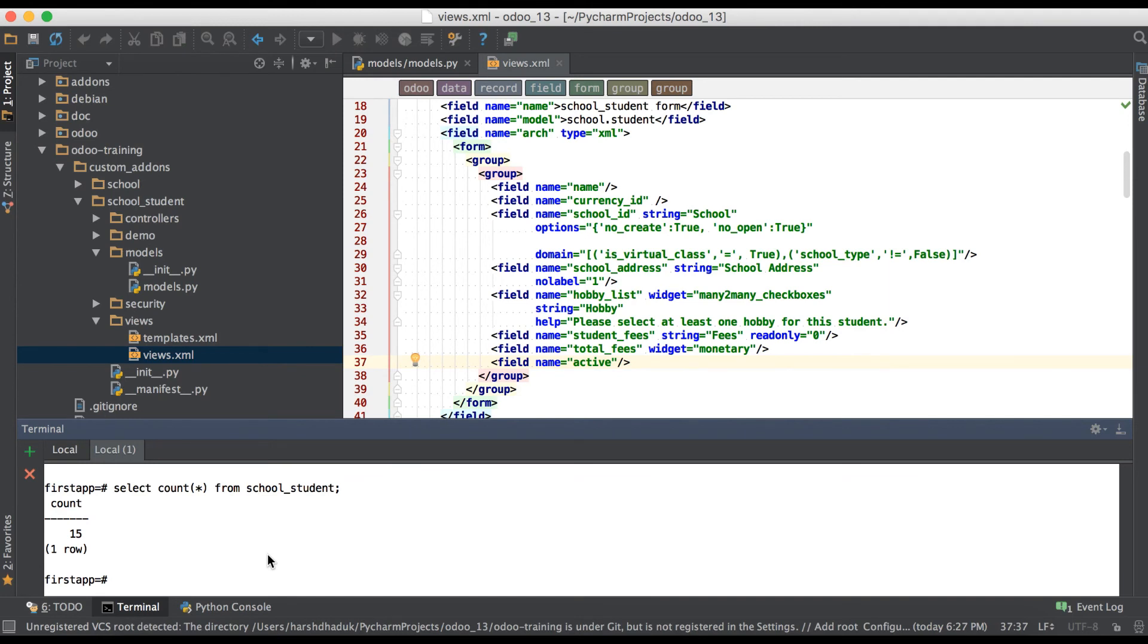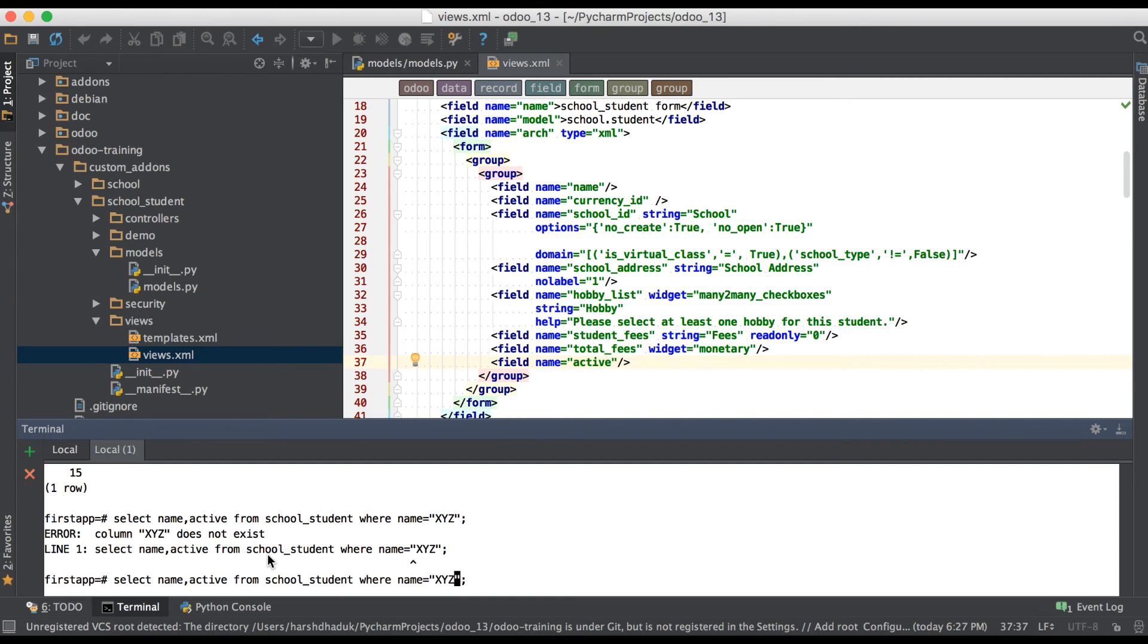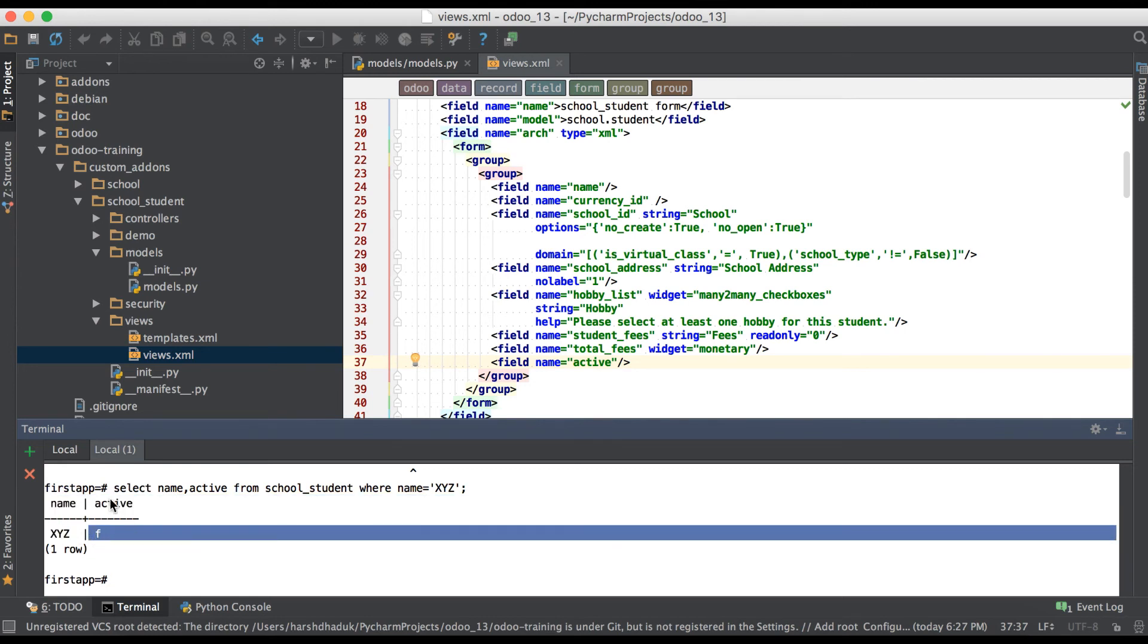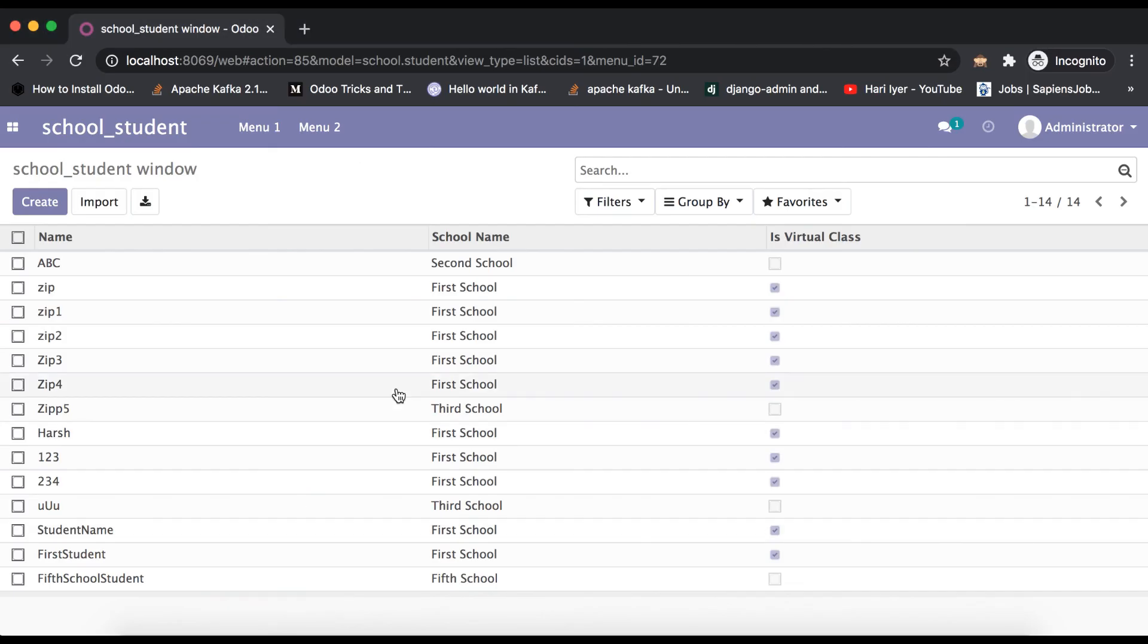Let me show you: select name, active from school_student. You can see here that by default this student name XYZ has a false value inside this active column.